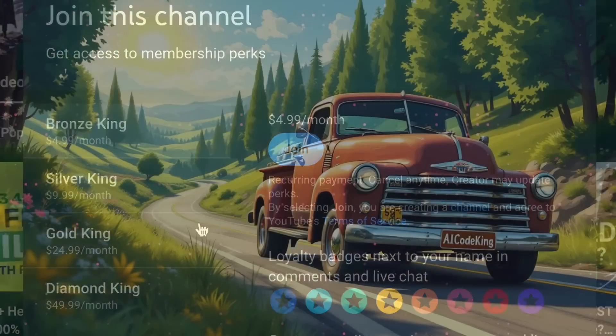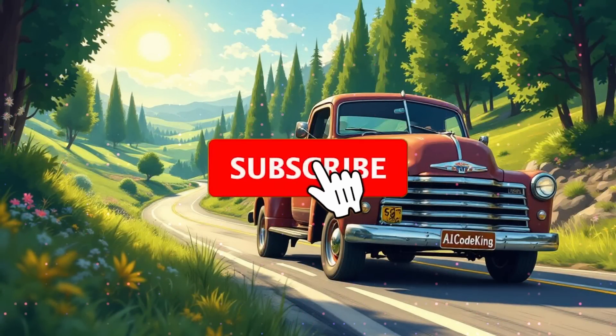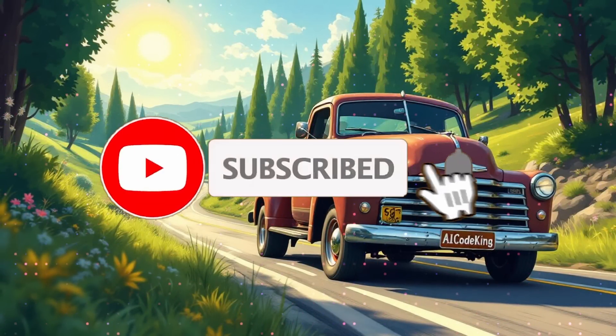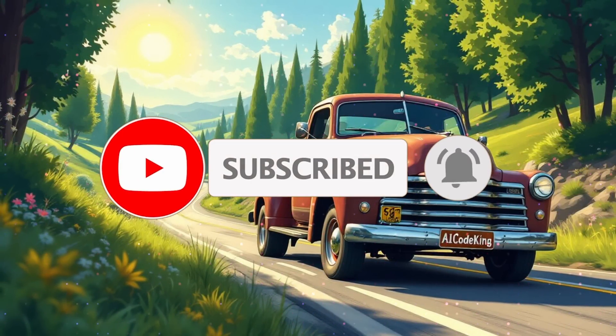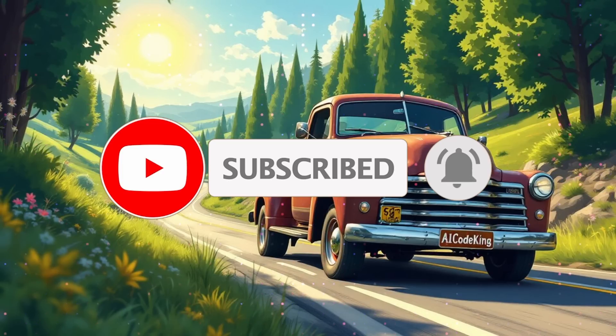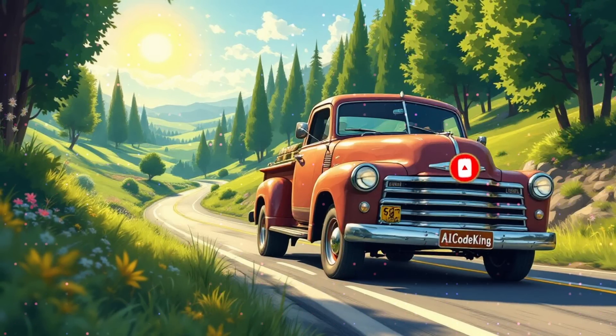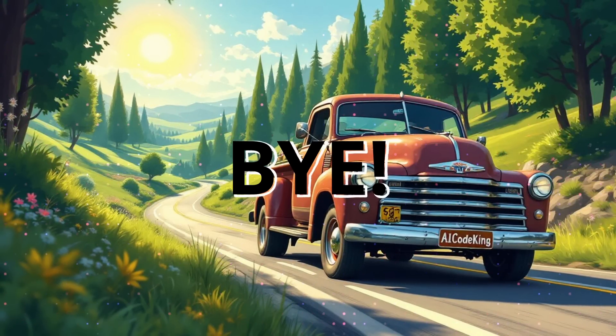Also, give this video a thumbs up and subscribe to my channel. I'll see you in the next video. Till then, bye.